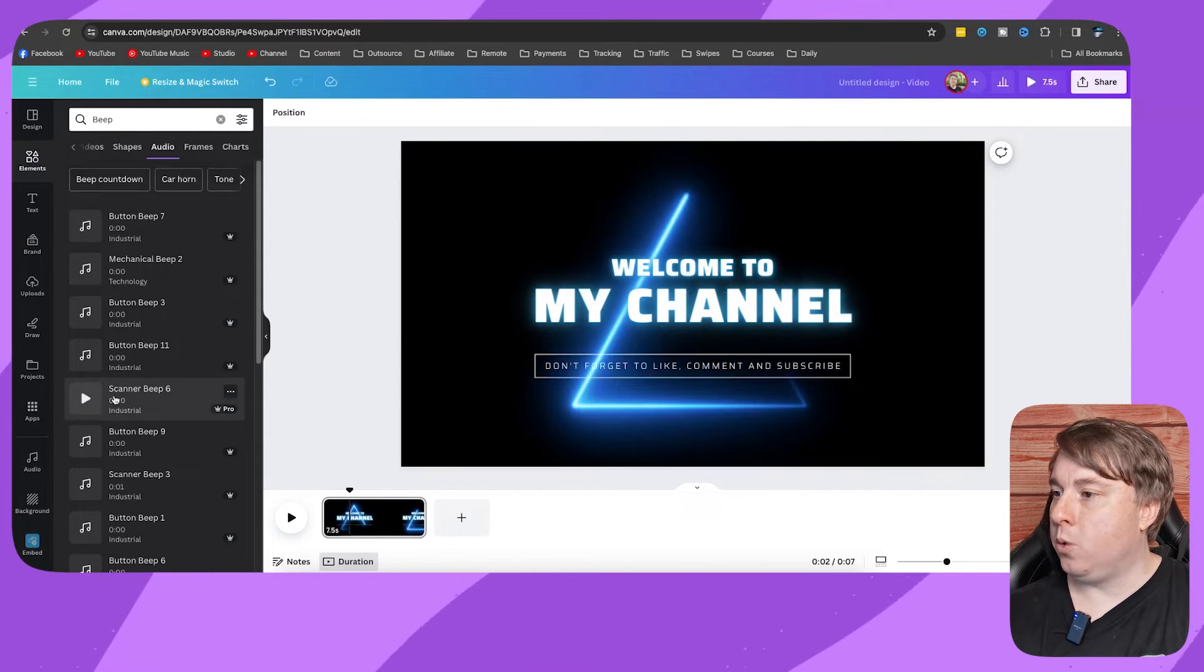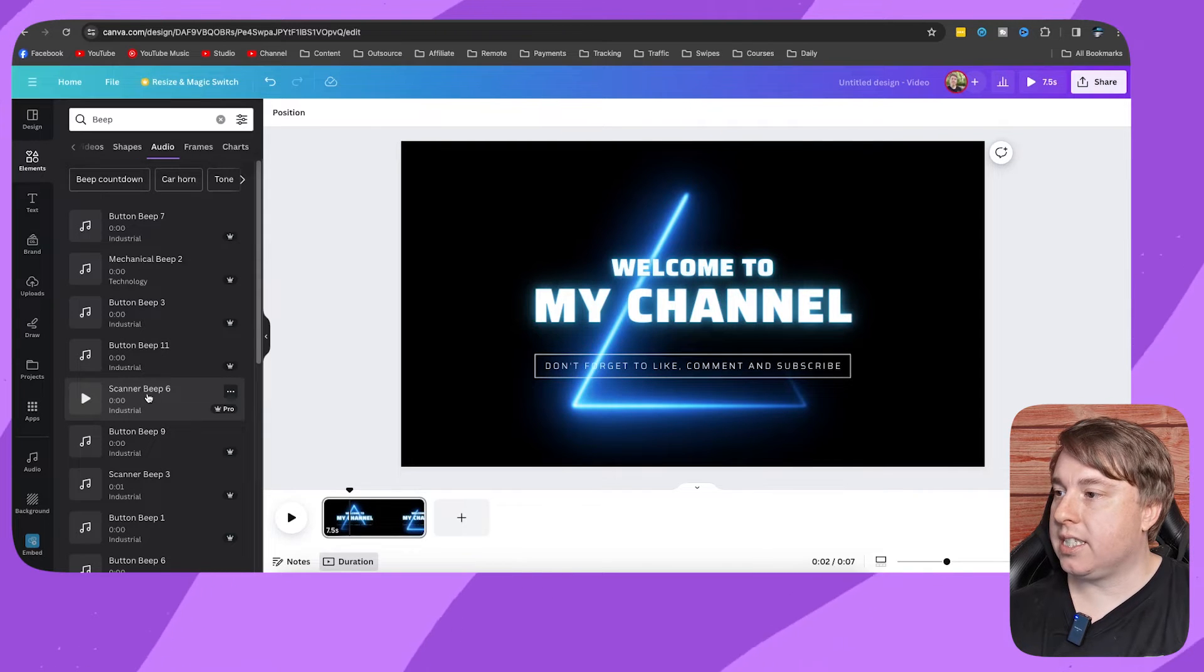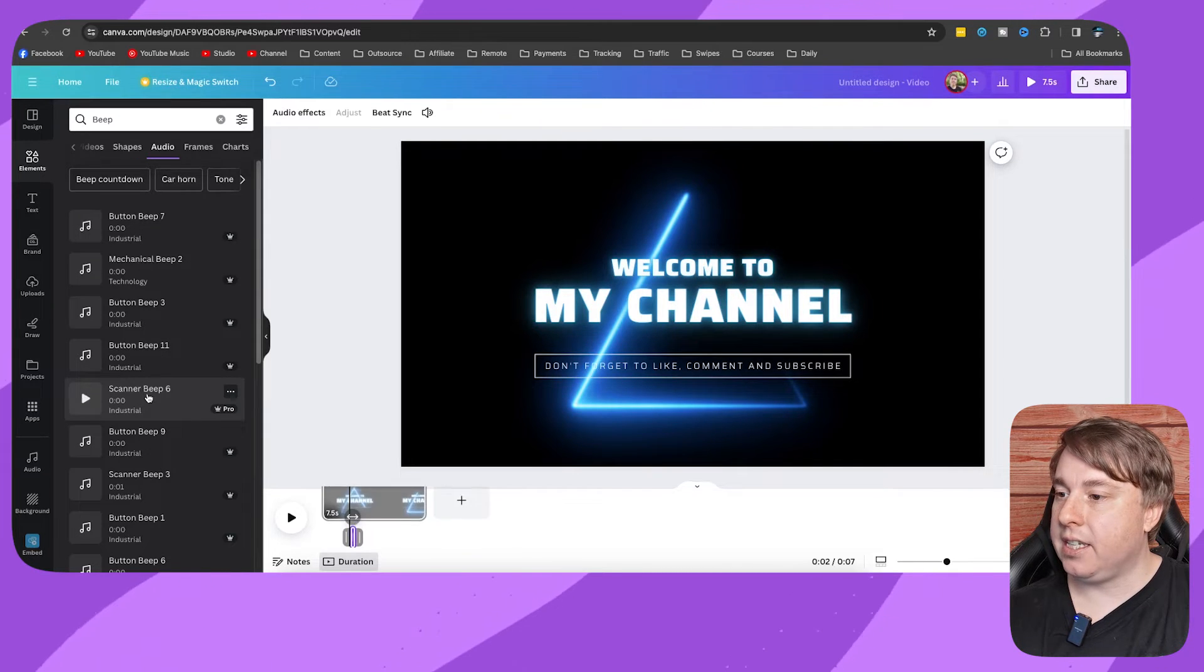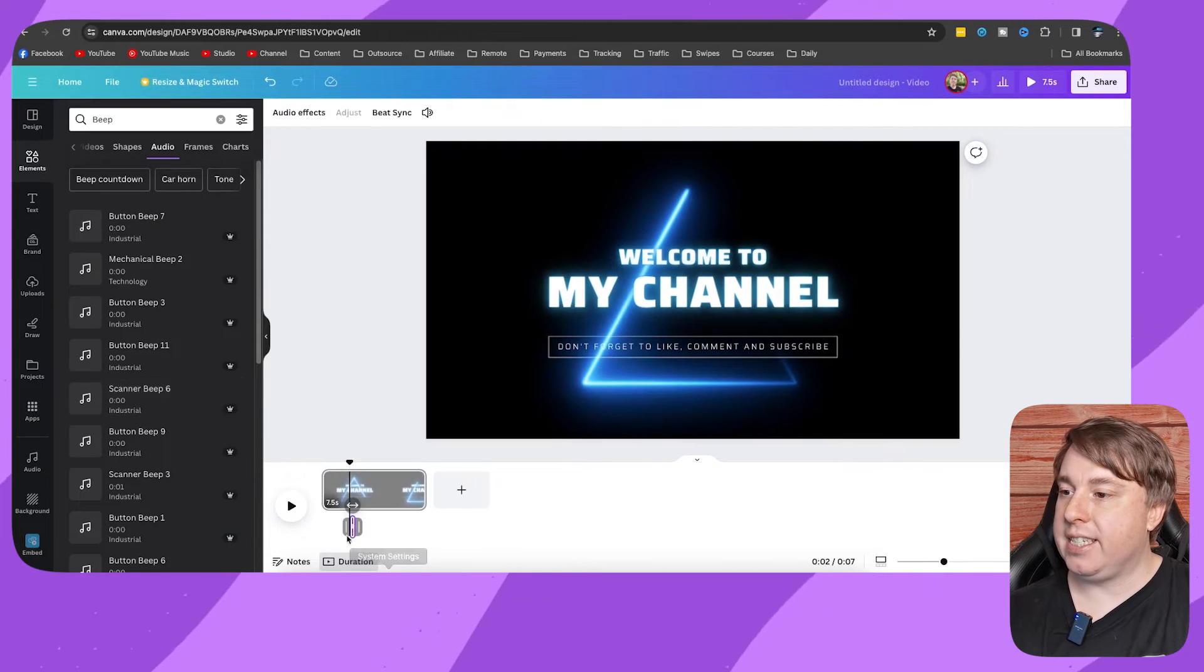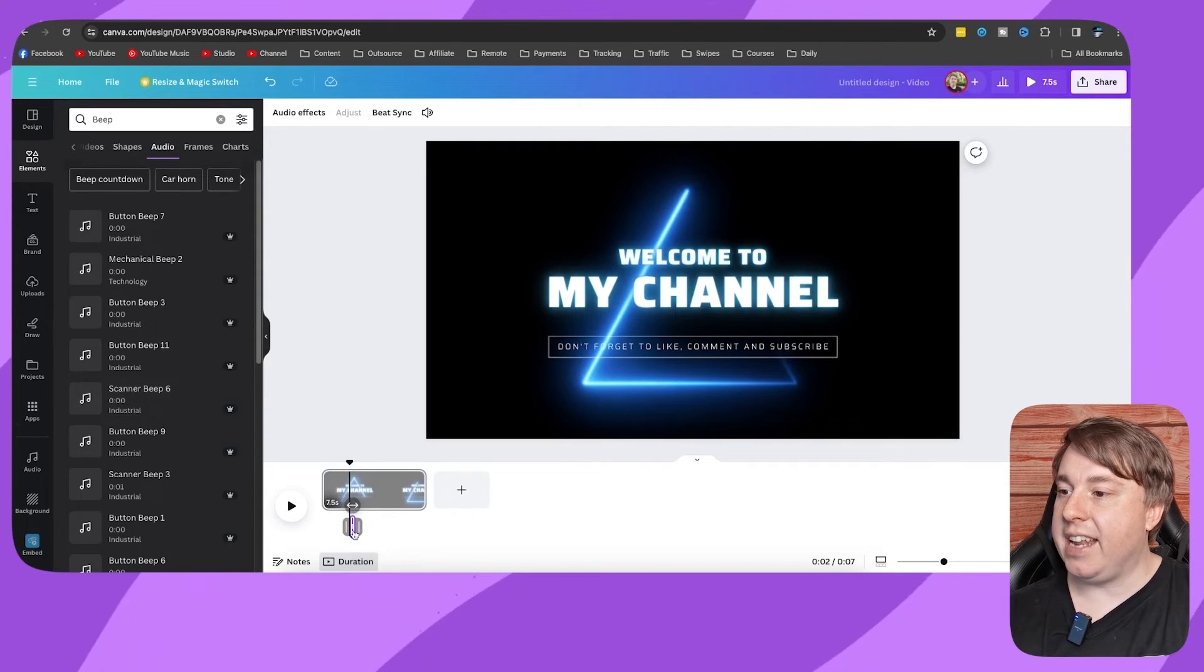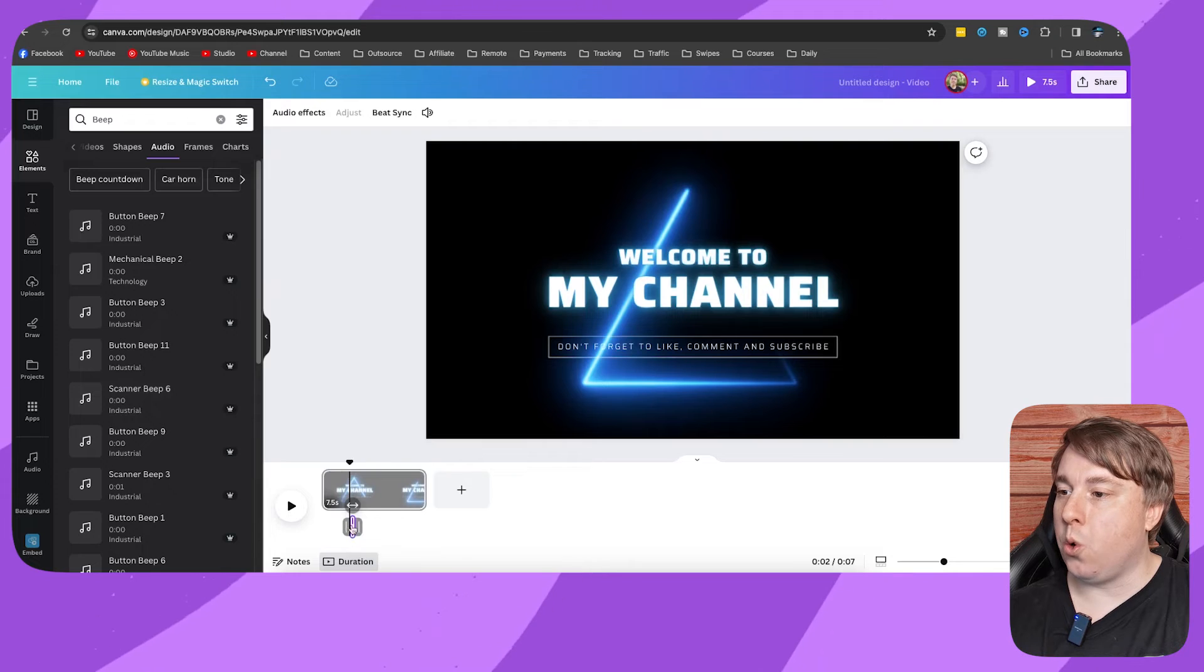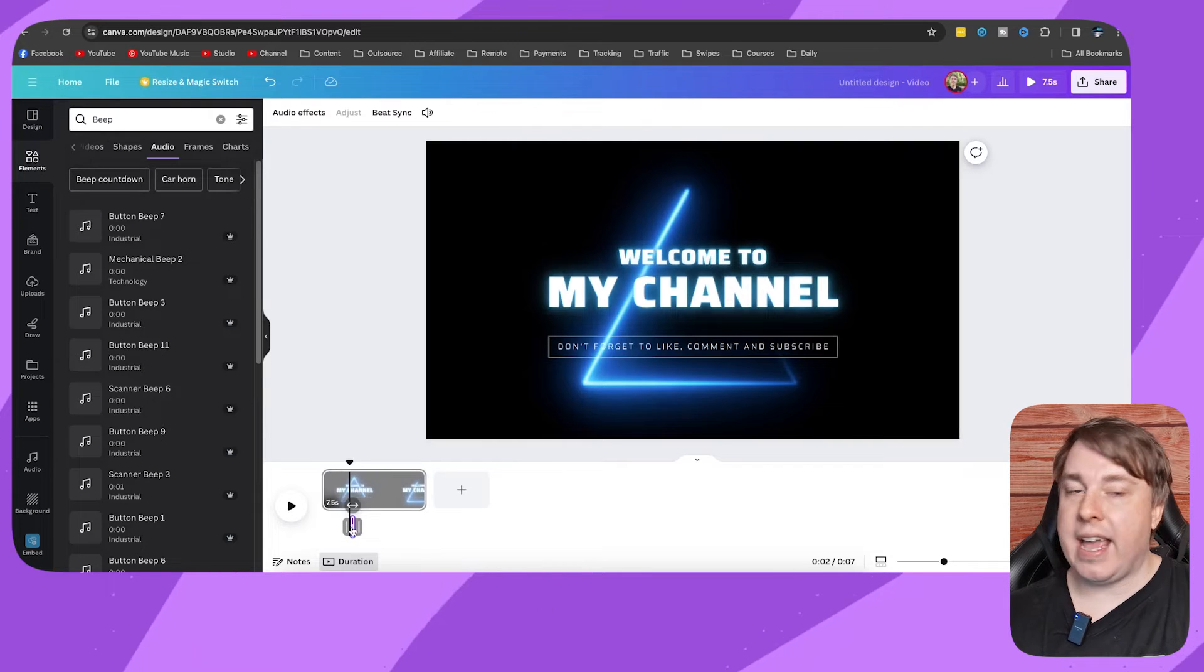So then all you need to do is click onto this sound effect and as you can see it now gets added into your Canva video.